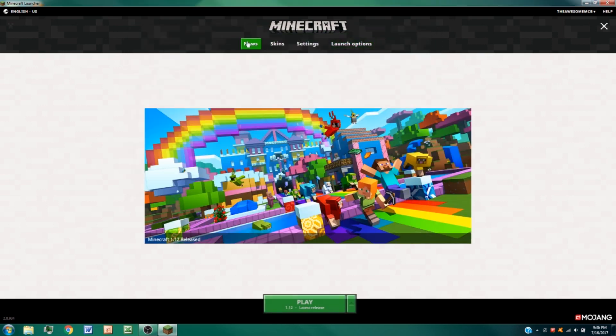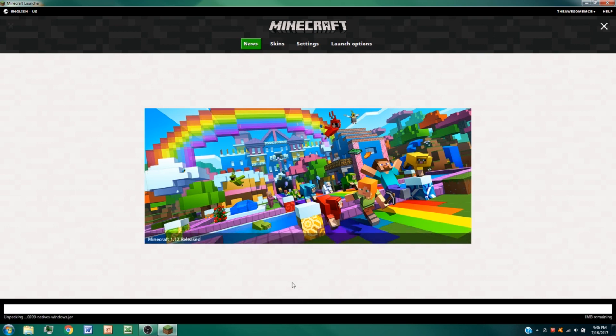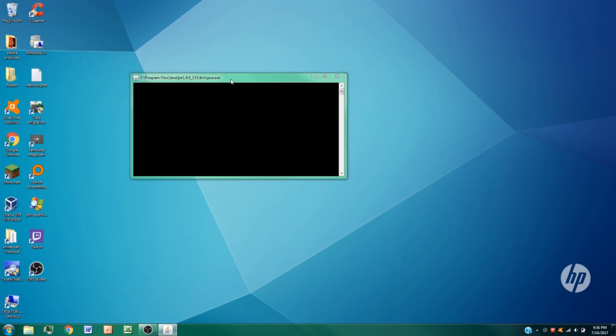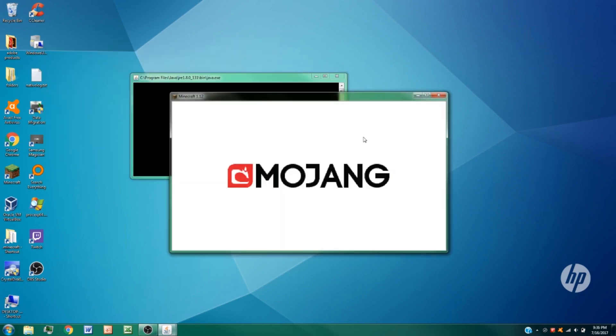Now we go ahead and go back to the latest release again and press play, and you'll see this little Java window pop up, but we just go ahead and there we go. We pretty much now have a fully working Minecraft window.